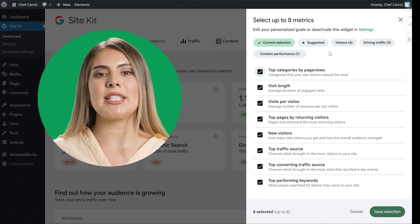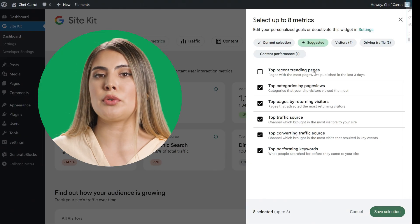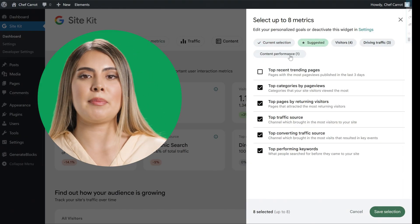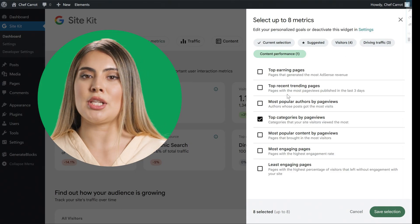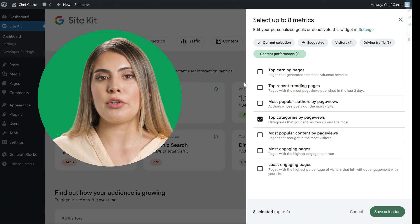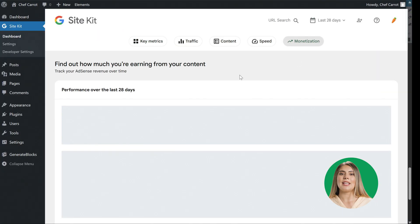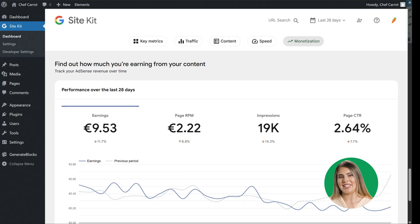Plus, SiteKit brings together key metrics from various Google services, sharing vital information like visitors, traffic sources, content performance, estimated earnings if you're using AdSense, in-depth conversion tracking, and much, much more.